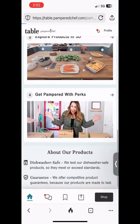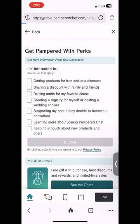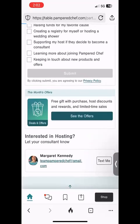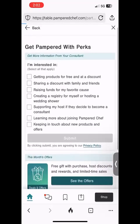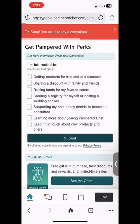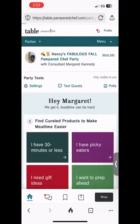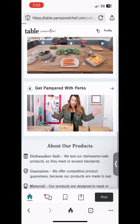Scrolling back down, the final section — section four — is 'Get Pampered with Perks.' At the bottom where it says 'See the Offers,' that's where you'll find this month's specials. This is also a great place to let me know if you're interested in anything — check off those boxes, click Submit, and everyone who does that will go into a special drawing at the end of the party.